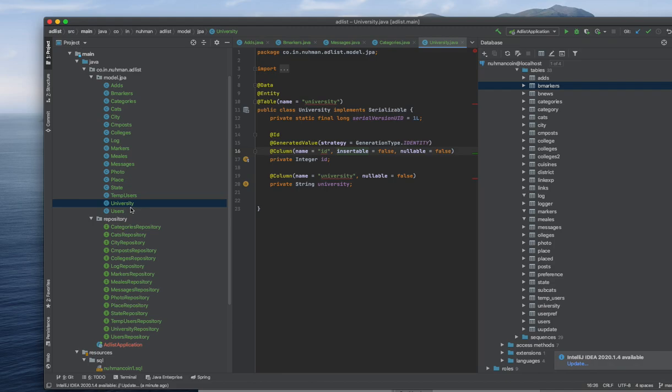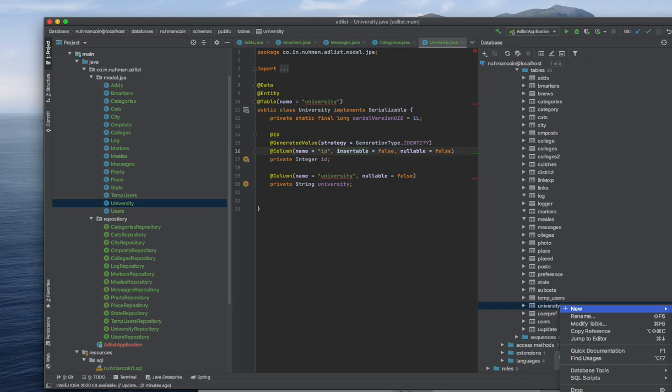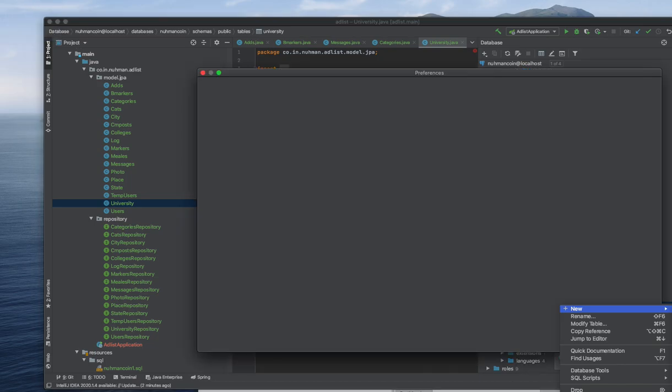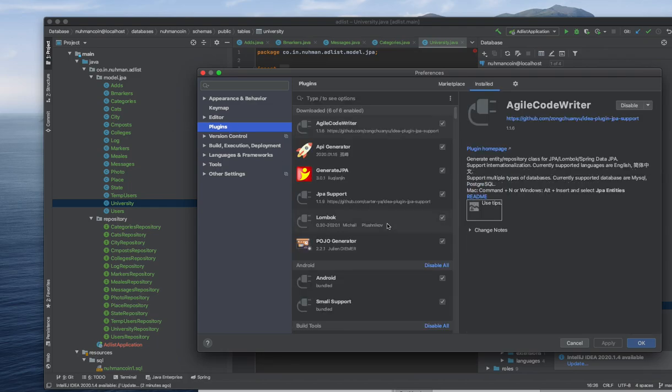The other thing is generating repositories using this plugin - you cannot generate repositories. So if we are going here, plugins downloaded, you can see some of the generated plugins.